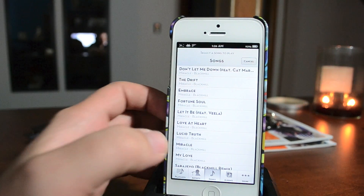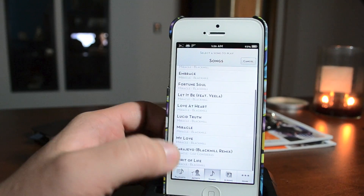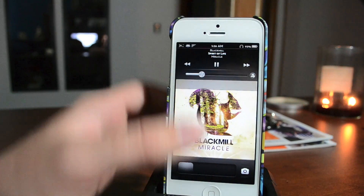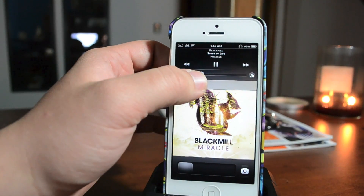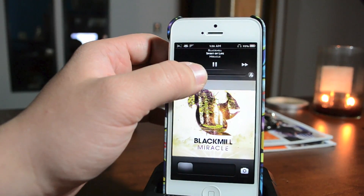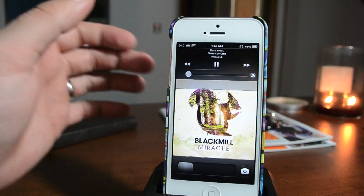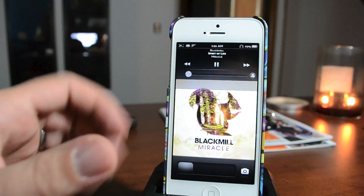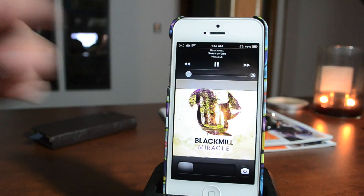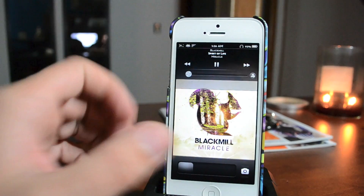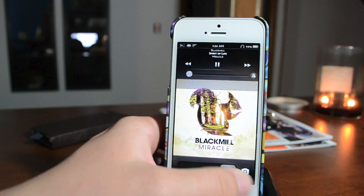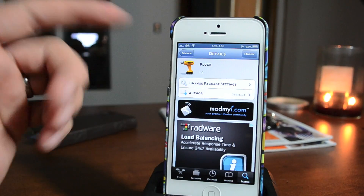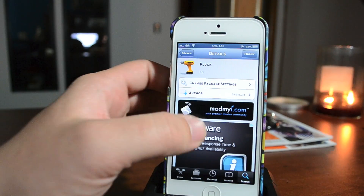We'll go ahead and throw on a song here real quick. That is basically all it does — very convenient little tweak if you listen to music all the time on your iPhone or iPod. Again, it's Pluck, and it is a free download from the ModMyi repo.